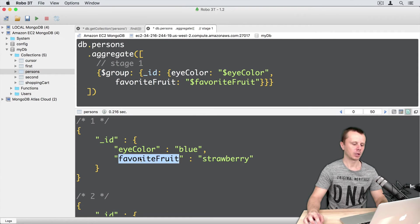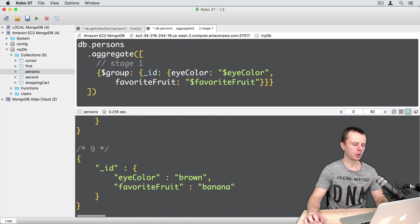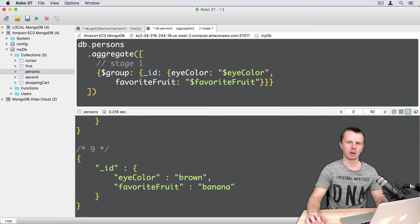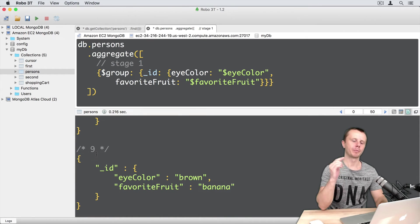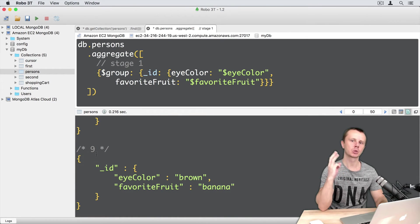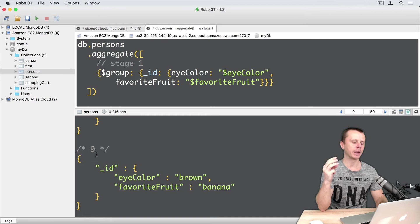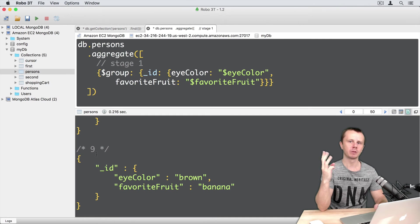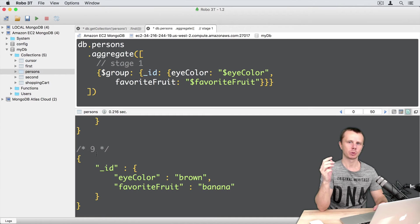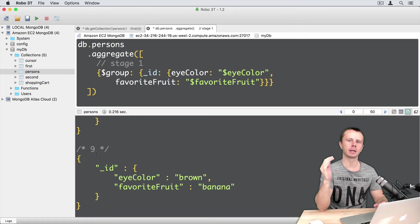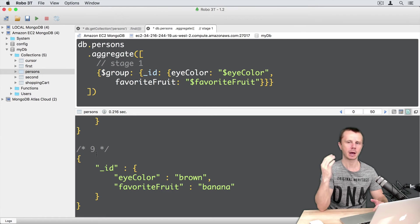And totally we got nine results. Because all persons have three possible eye colors and three possible favorite fruits. So we simply multiply three by three and get nine results, nine pairs.